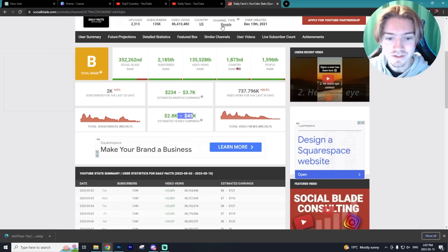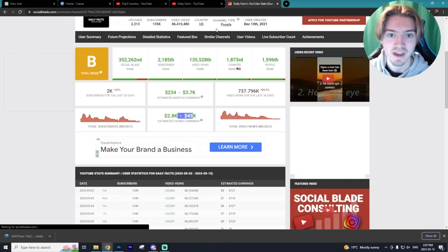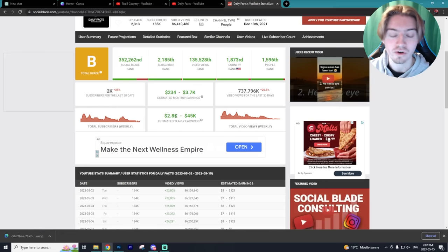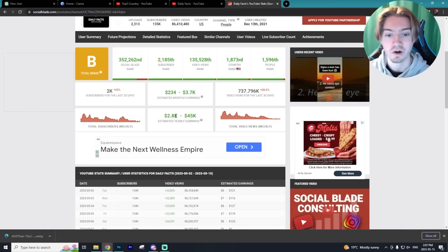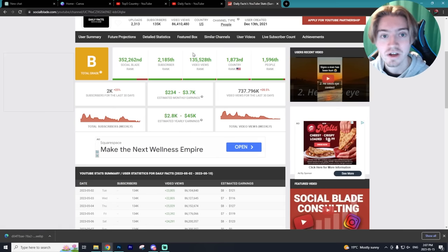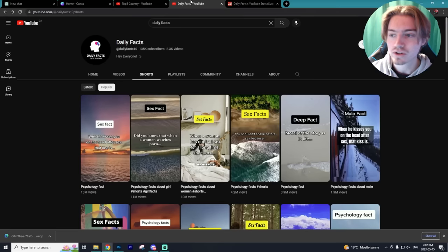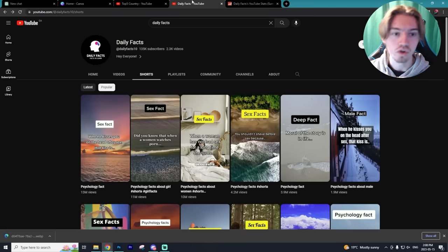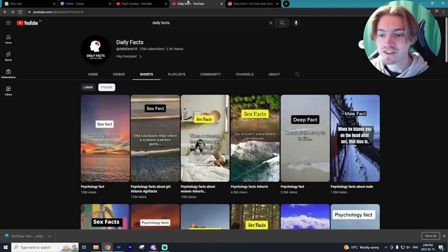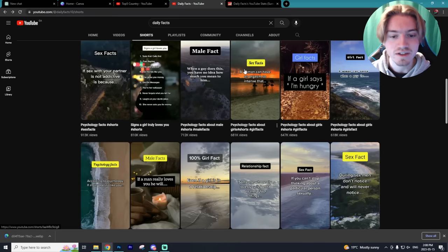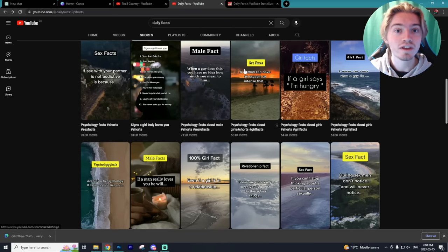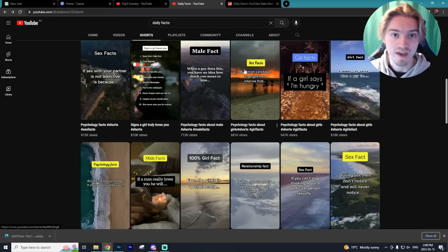Going over to their Social Blade, you can see that this account is pulling in anywhere from $2,800 all the way to $45,000 a year — from a YouTube channel that probably took a max of five hours to create from complete scratch, literally no logo, no anything. This is such an easy YouTube channel to replicate, and that's what we're going to be doing today in literally under 10 minutes.